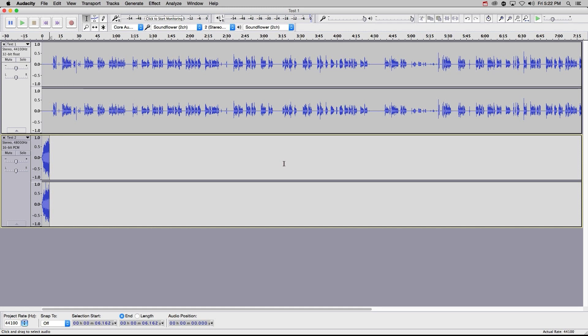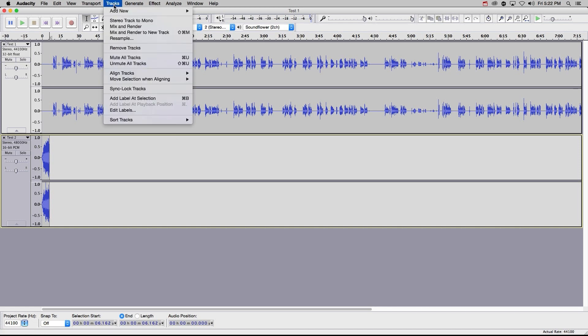Note that each time you drag a clip onto the interface, it will appear on a new track, this larger container here. You can also add tracks by going to Tracks, then Add New, then Stereo Track.